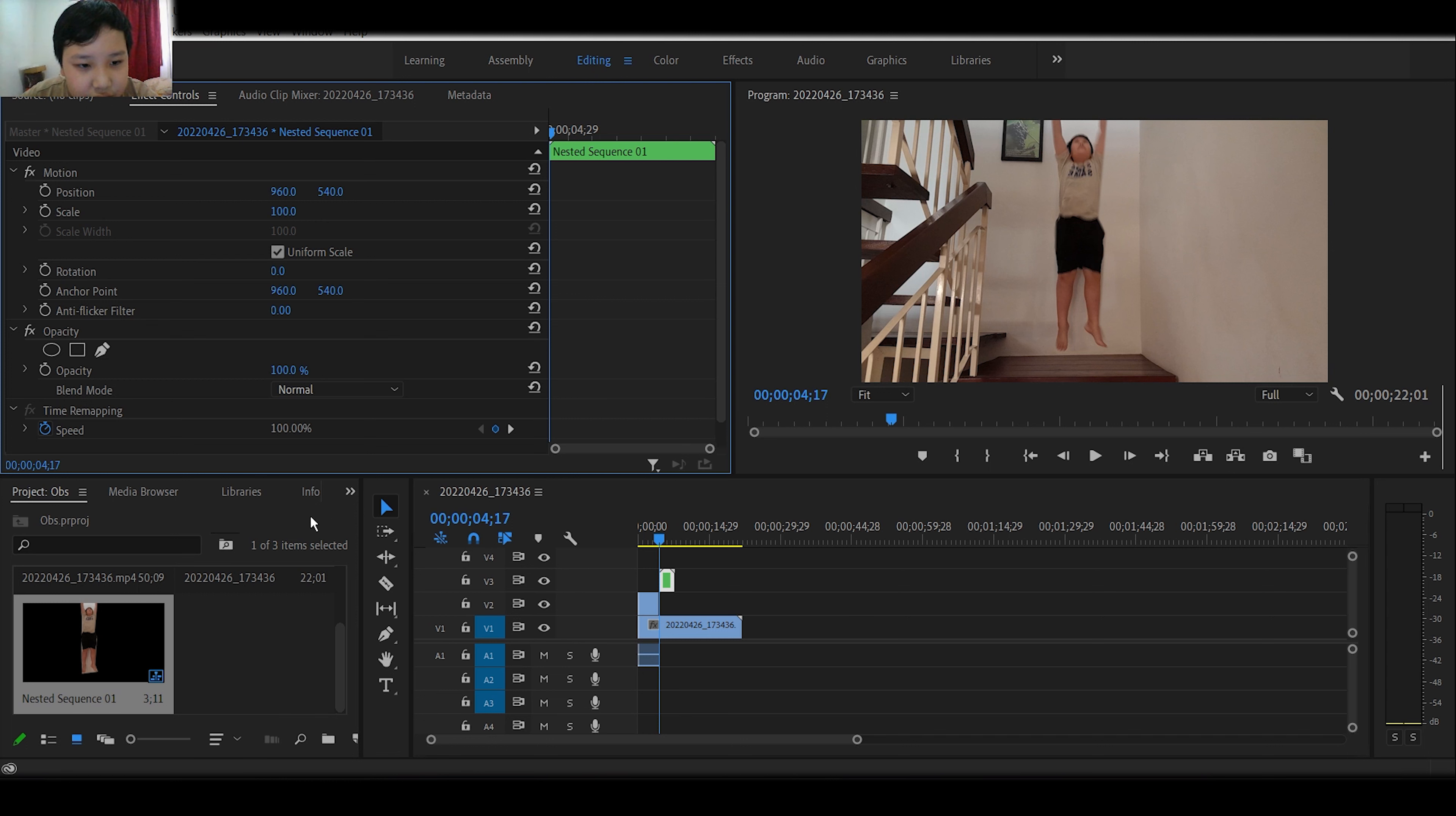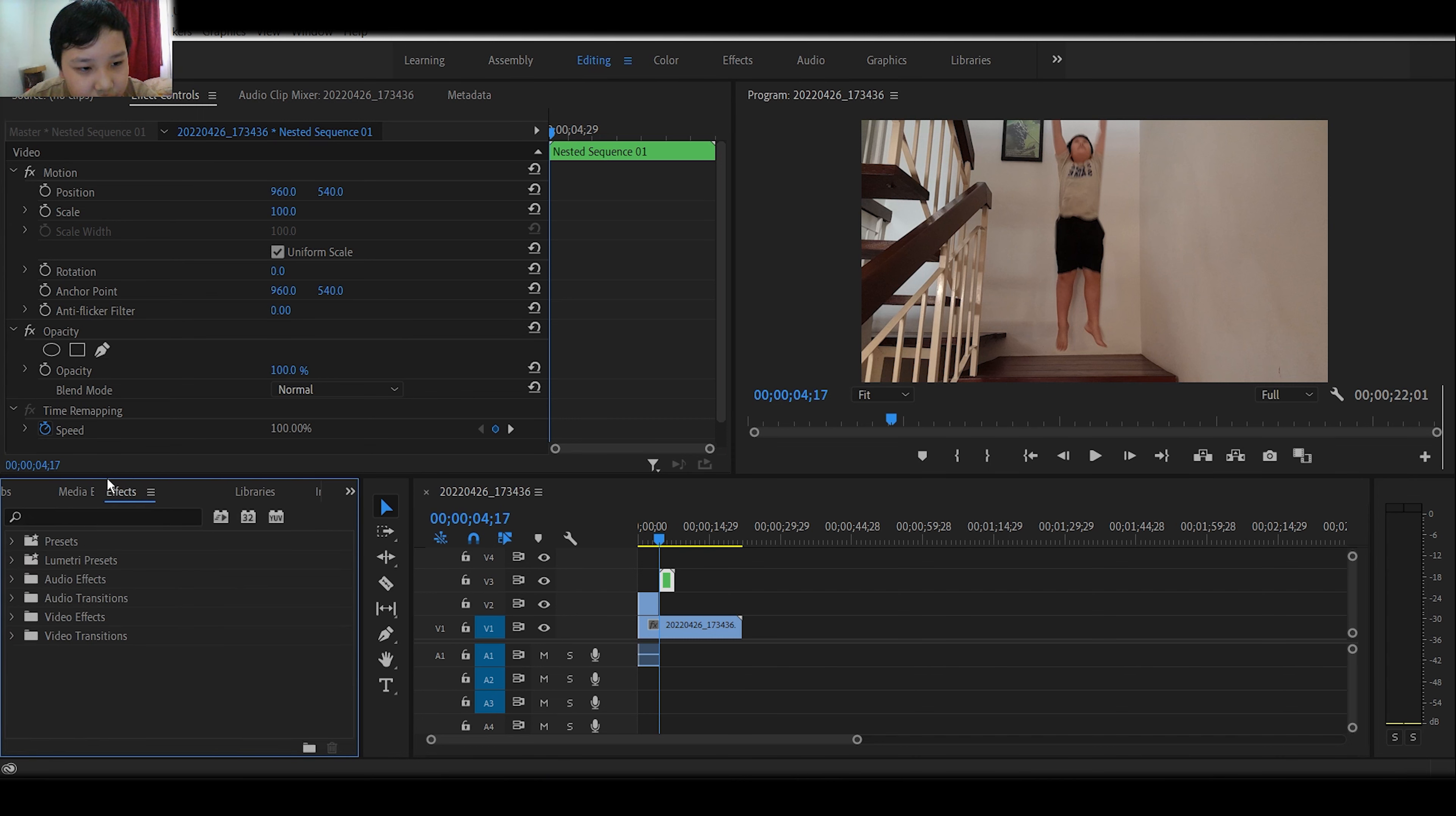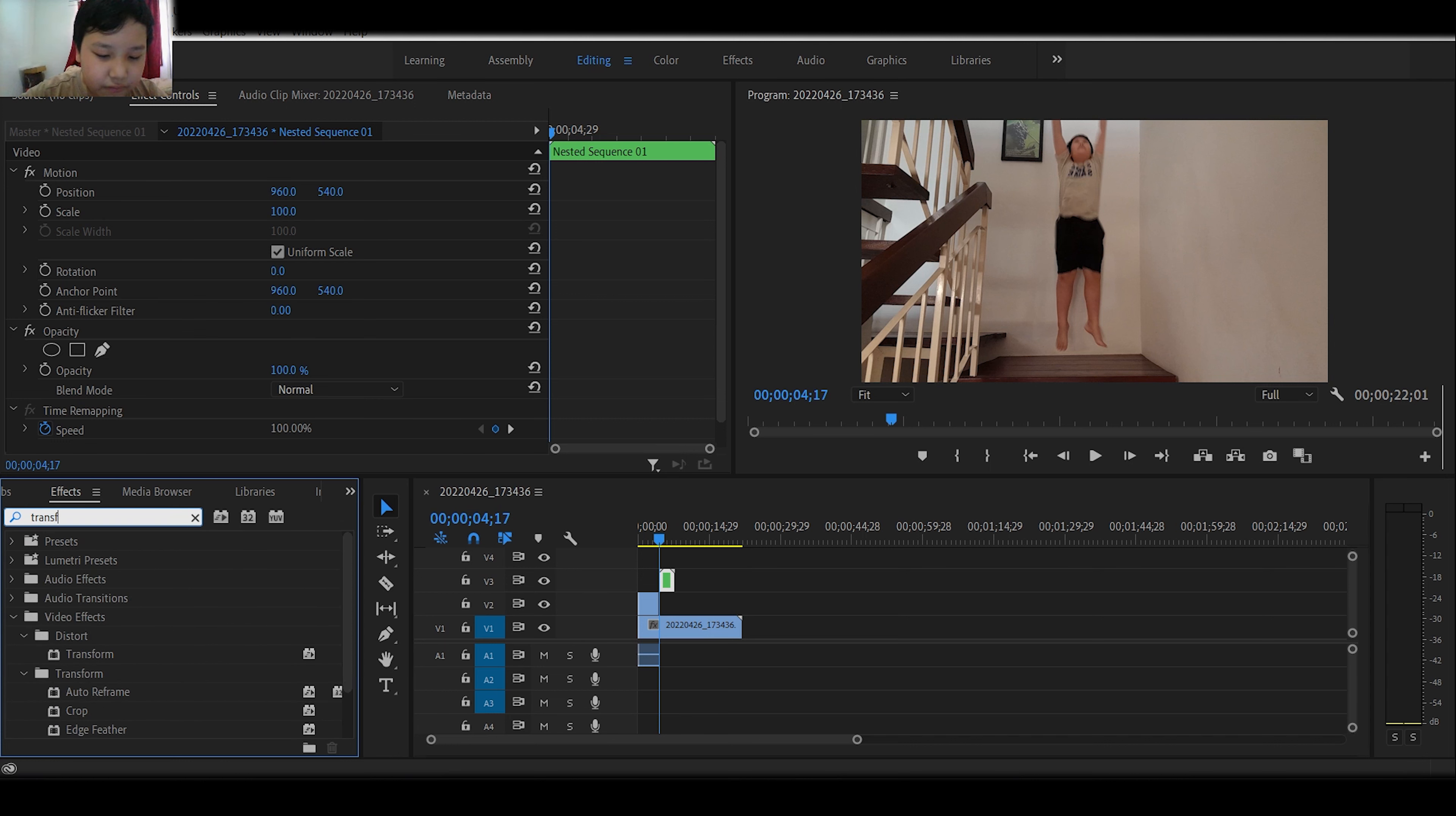We are just going to hit effects controls. See right here. And then it's just for transform. And now you can see this transform under this code, distort. Actually it's called distort.